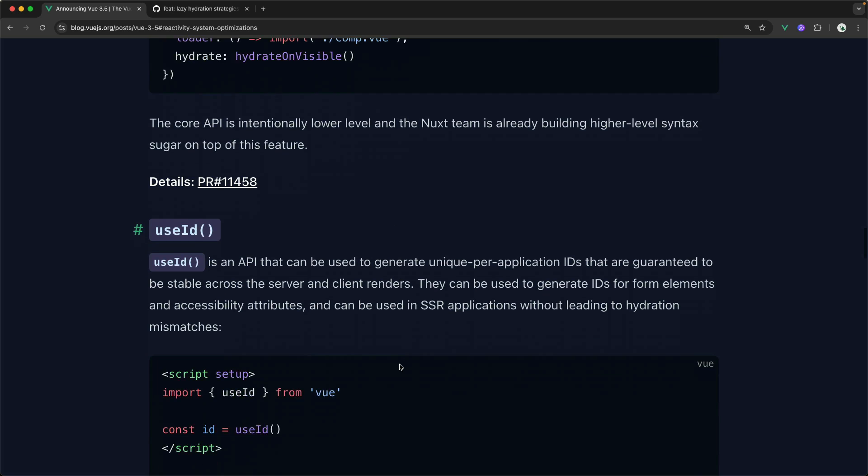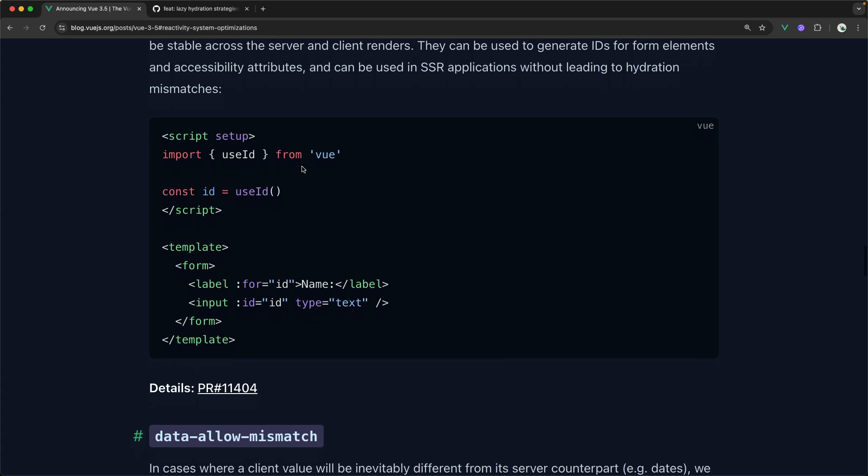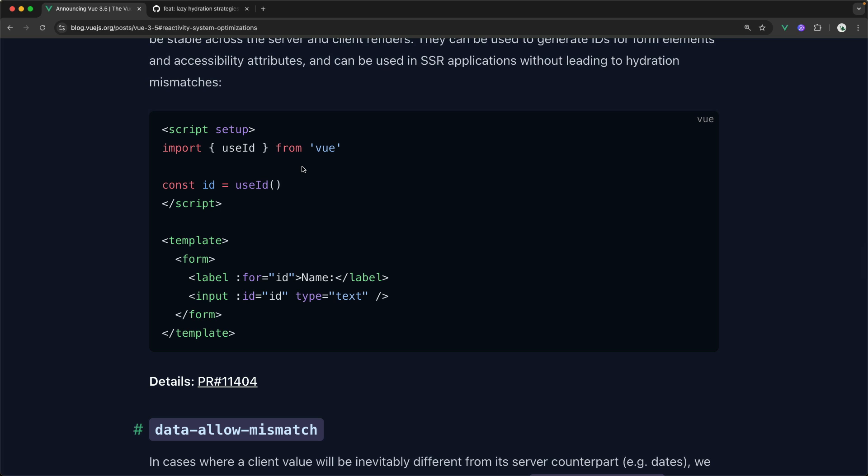Okay, another very useful SSR composable that they've added is useId. useId allows you to get an automatically generated ID that's the same on both the client and the server. A lot of times in the past when you were generating random IDs, you'd have issue getting that same ID, you know, in the client that you actually created on the server. Now it's as simple as a single composable call.